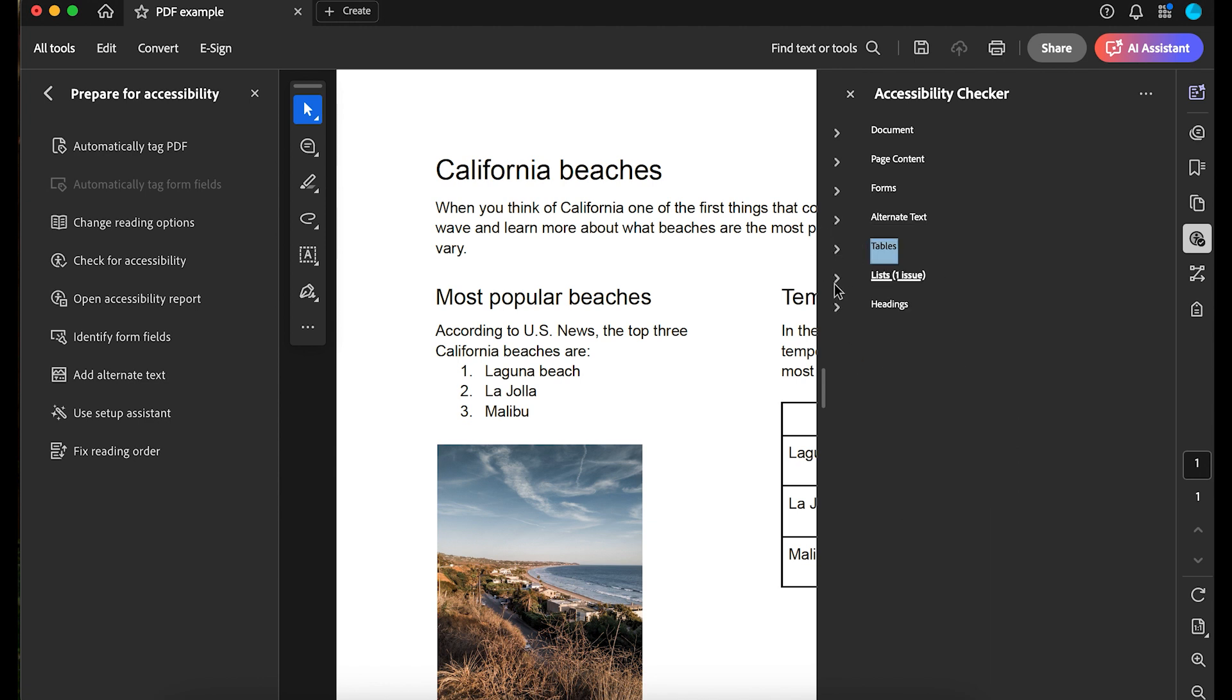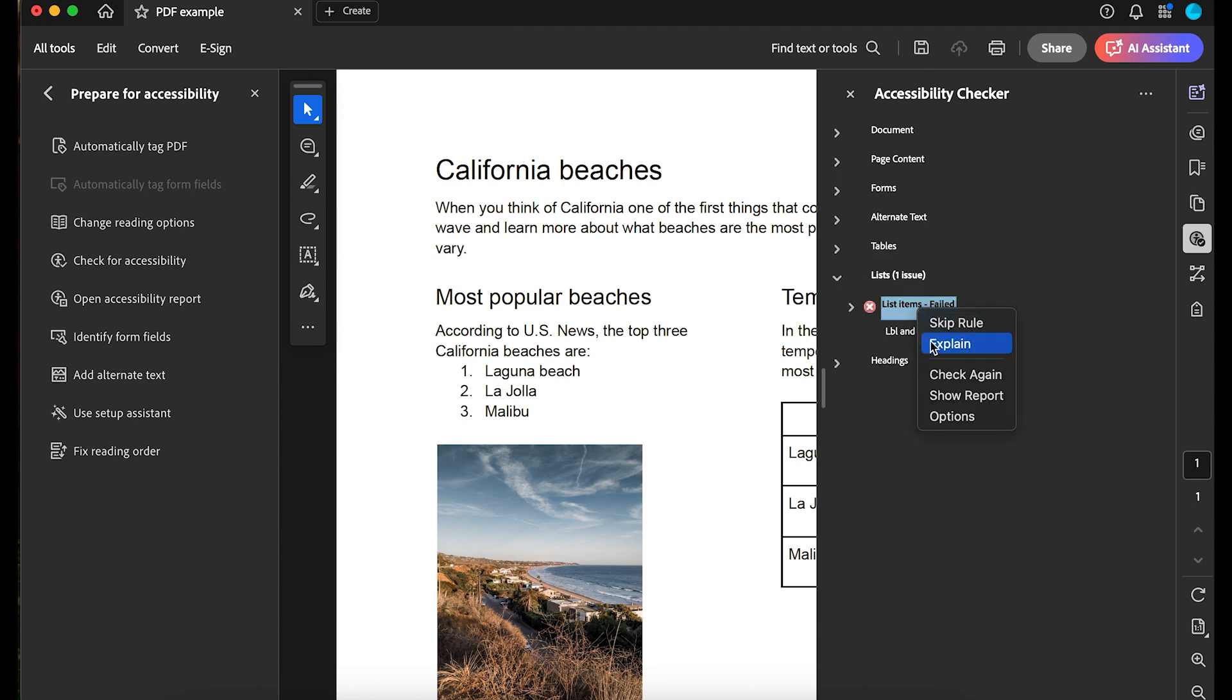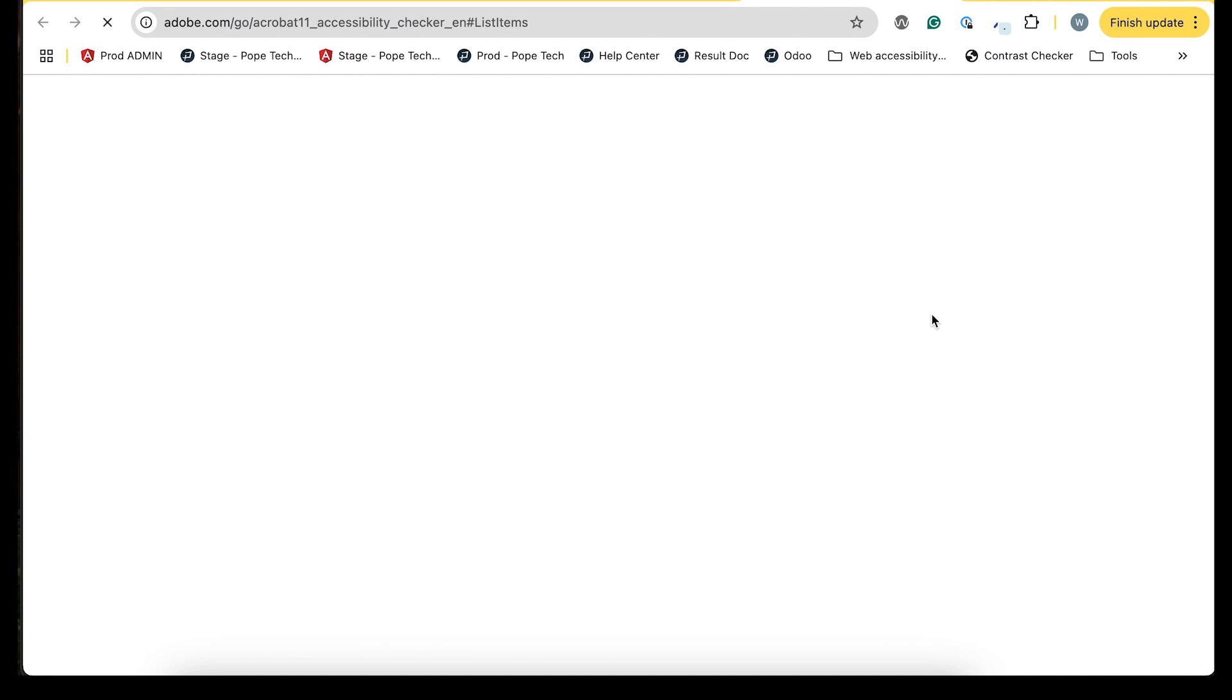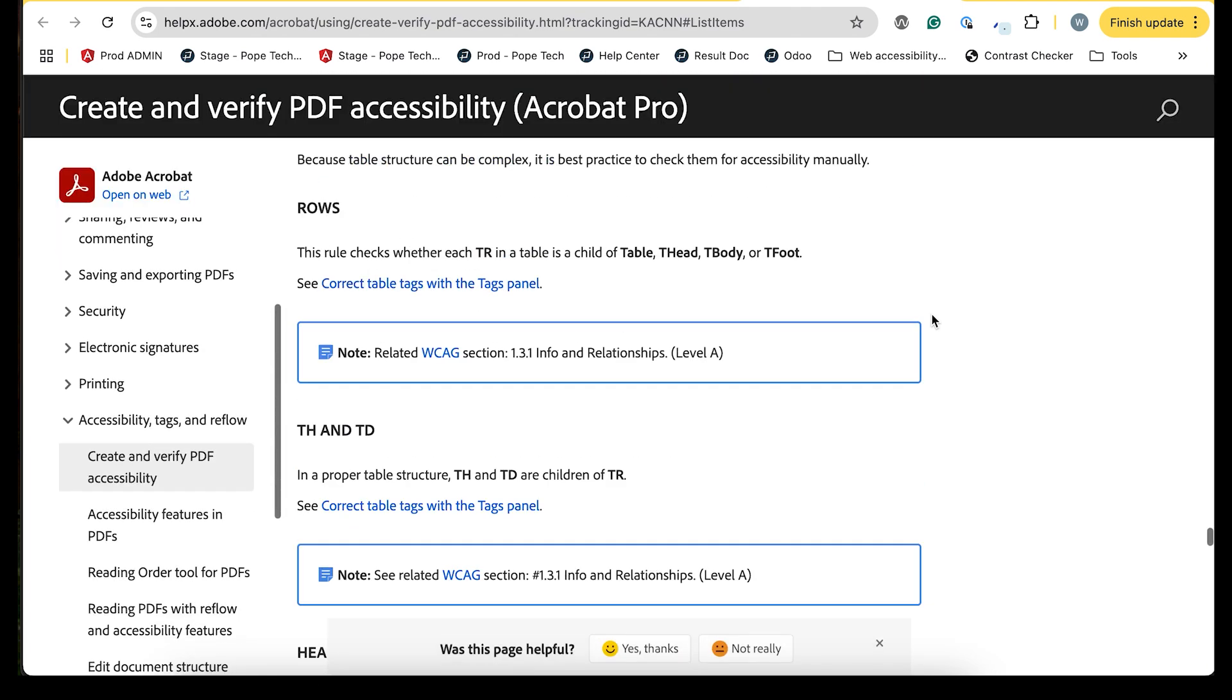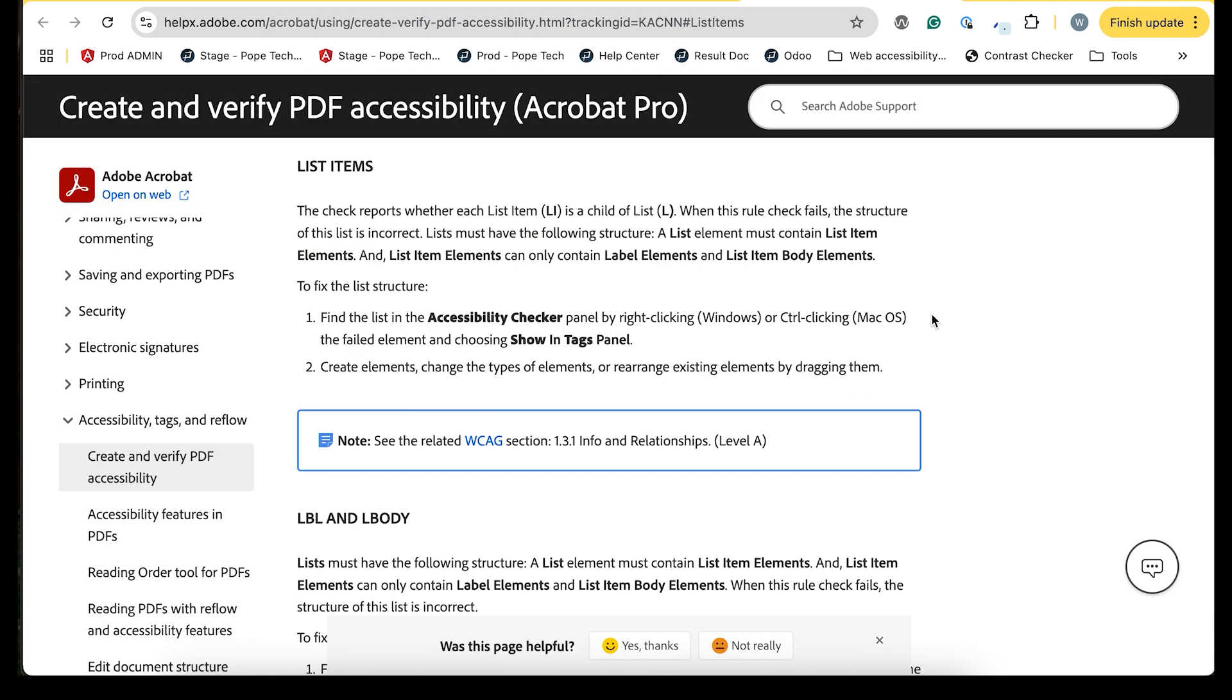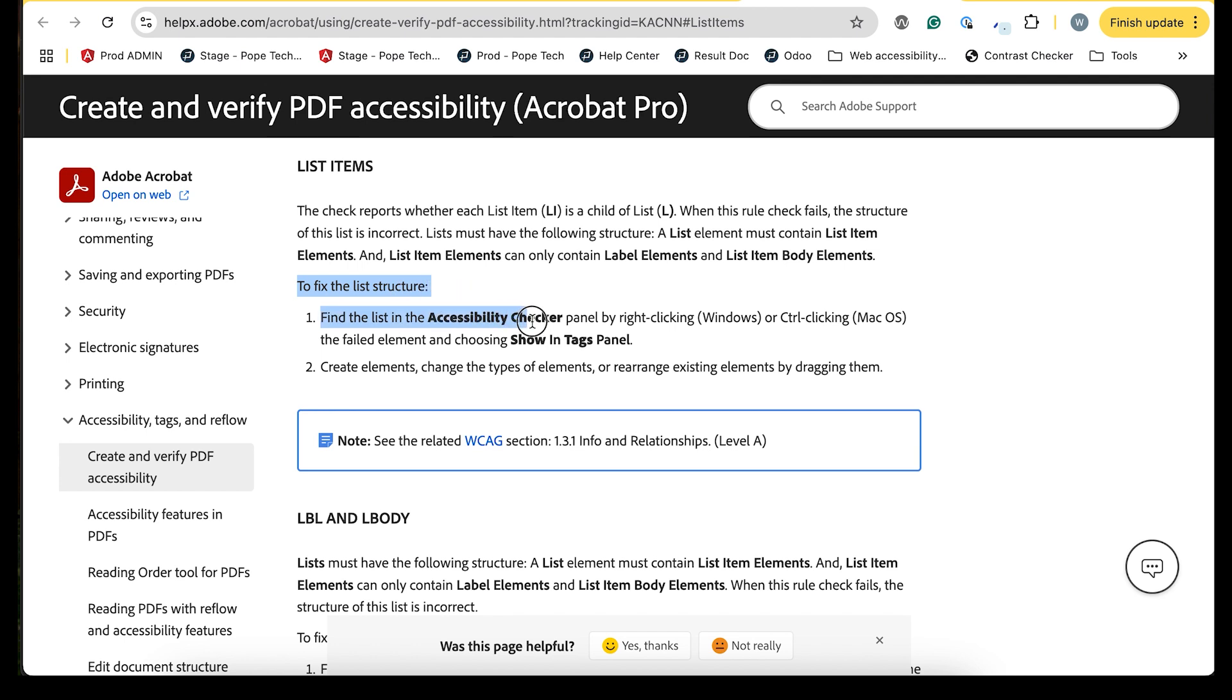There's one issue under Lists. The list items in my list failed. To understand what this means, I'll right-click and select Explain. Here it tells me what it's checking for and how to fix it. I learned this result checks whether each list item is a child of a list, and I need to fix it using the Accessibility Tags panel. This is one of the only times I'd use the Accessibility Tags panel because the Accessibility Checker pointed me to use it.